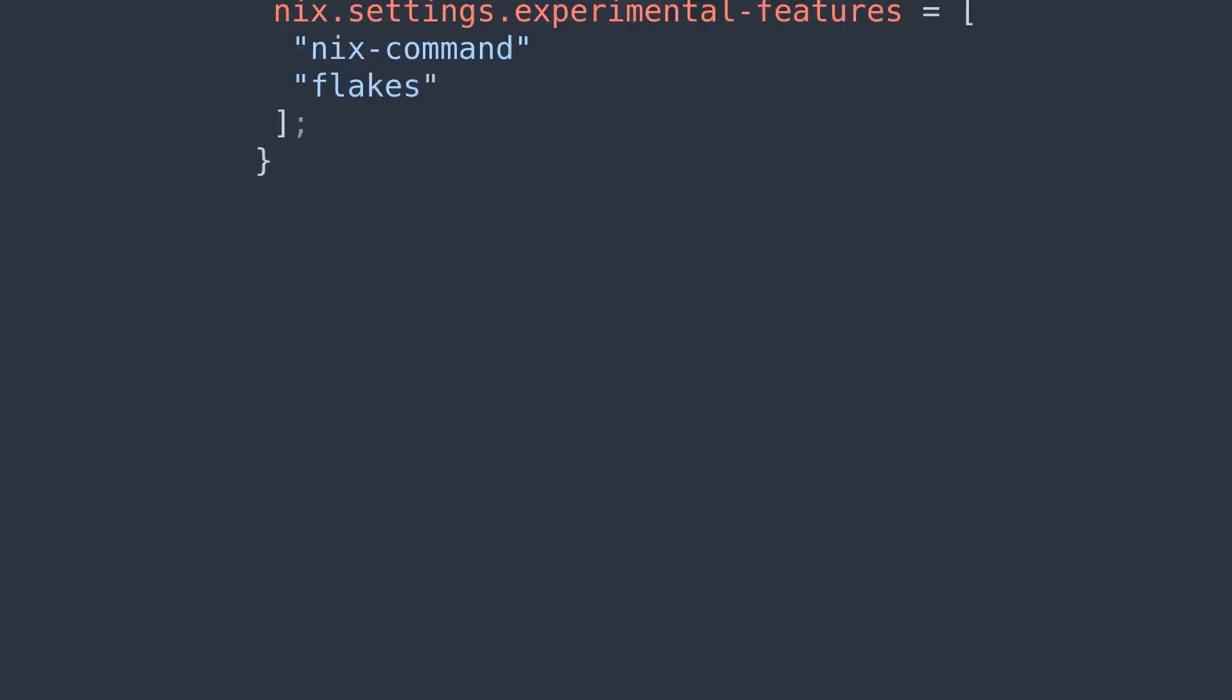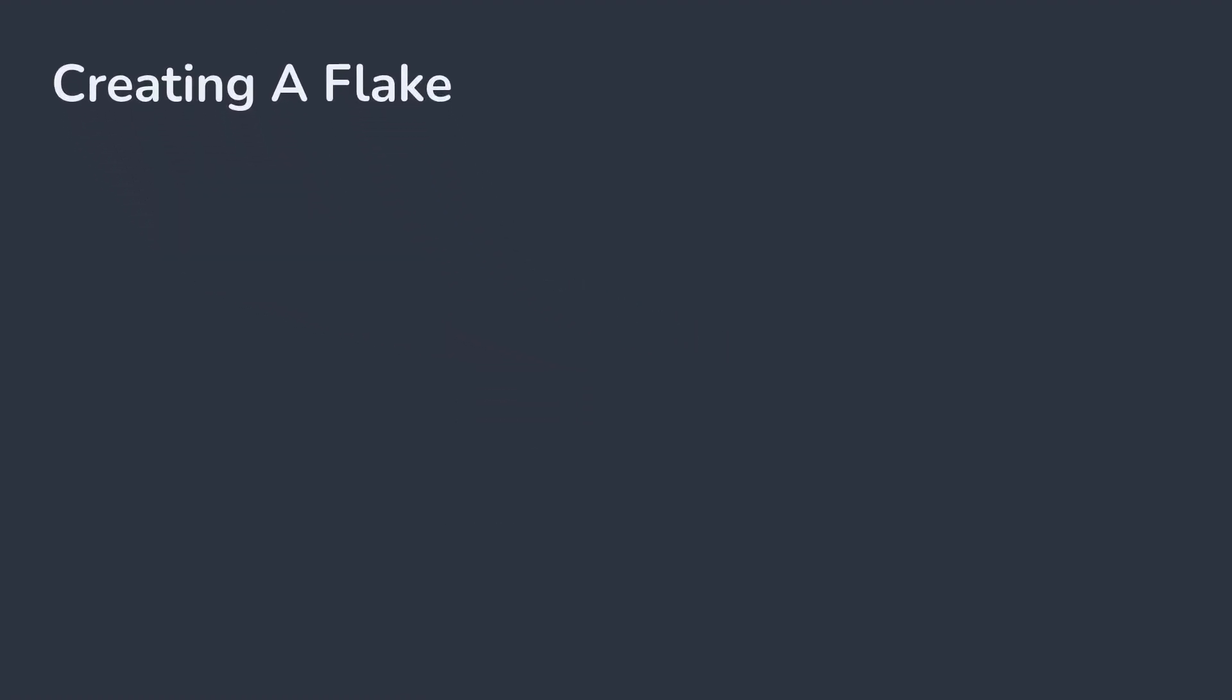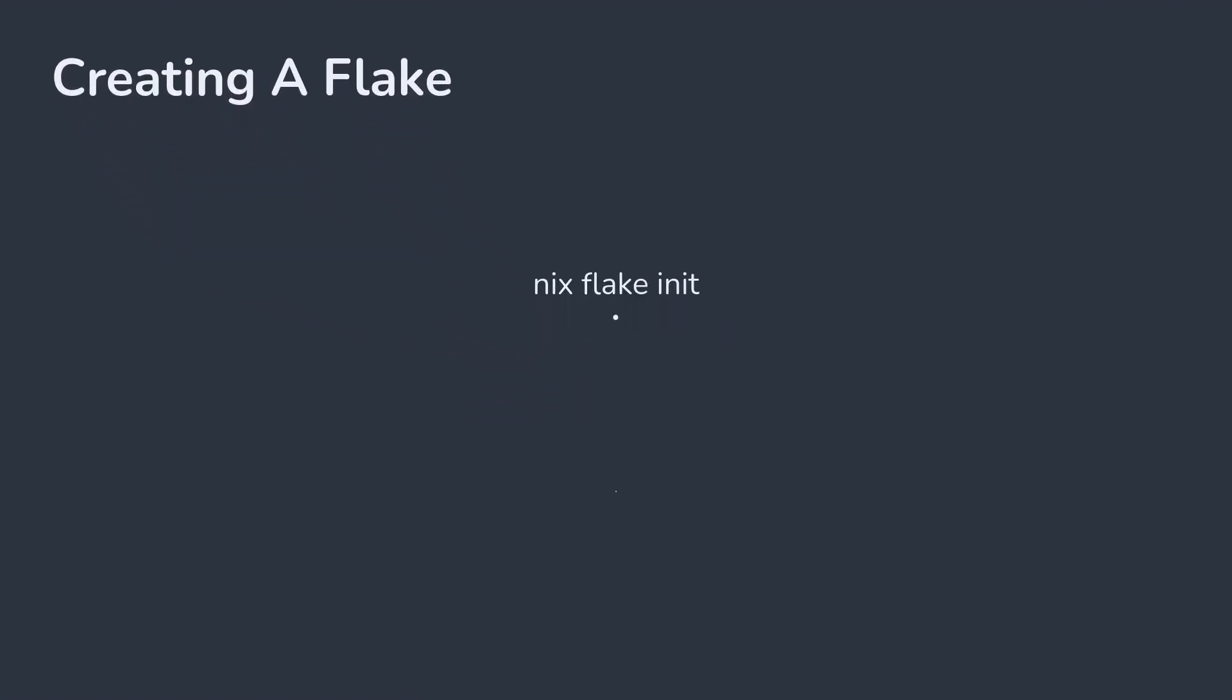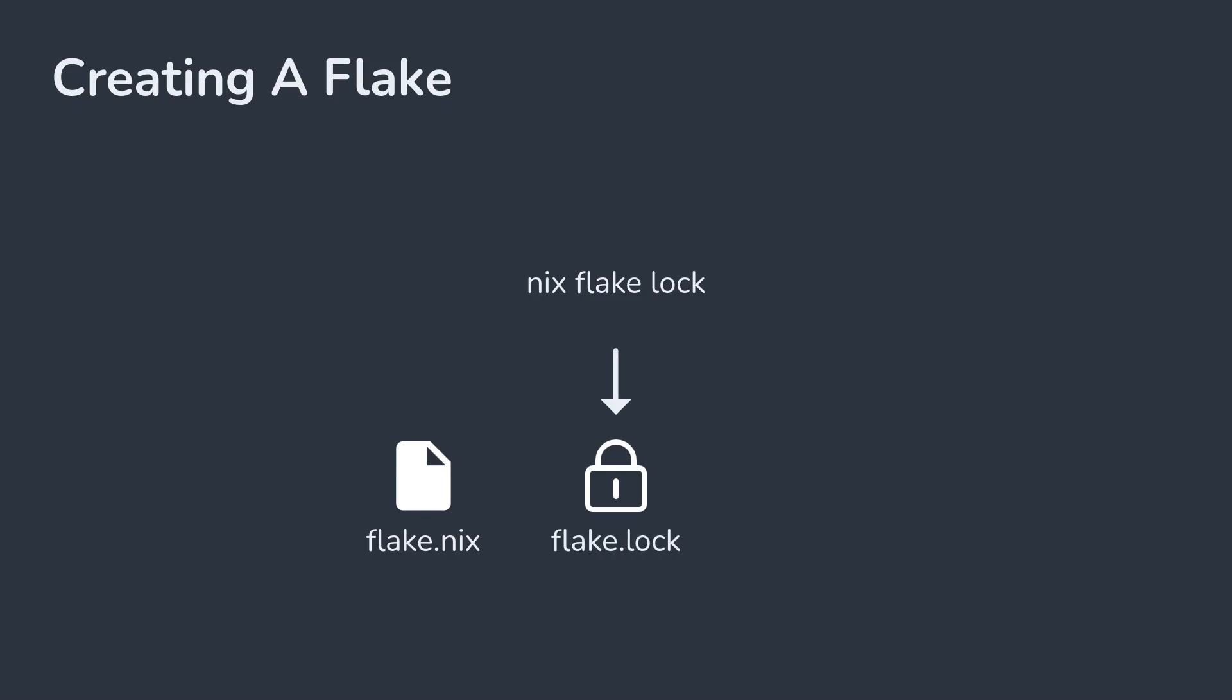With flakes enabled, you can create a new flake using the command nix flake init. This will give you a new flake.nix file in your current directory. Adding any dependencies and running Nix commands on your flake will lock your inputs and store their version info in a flake.lock file.